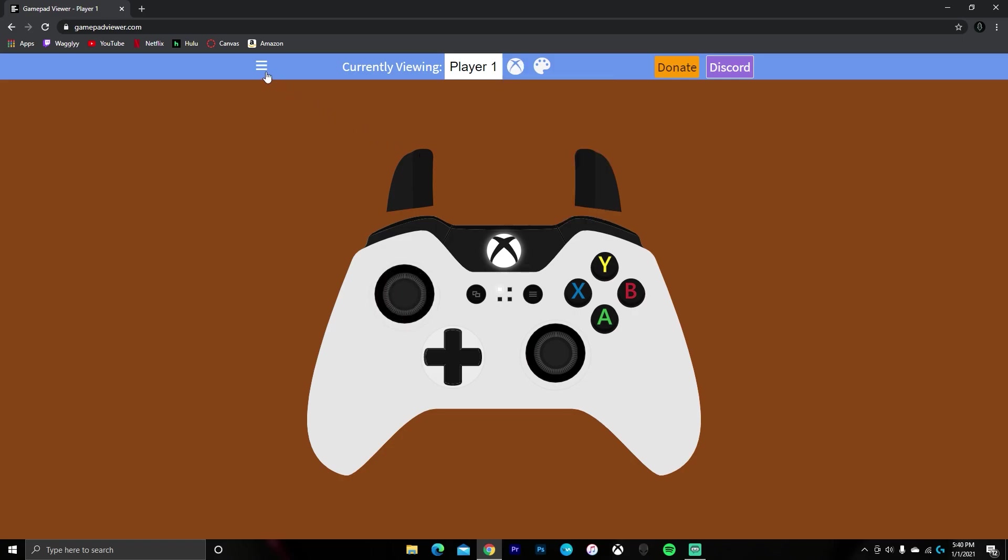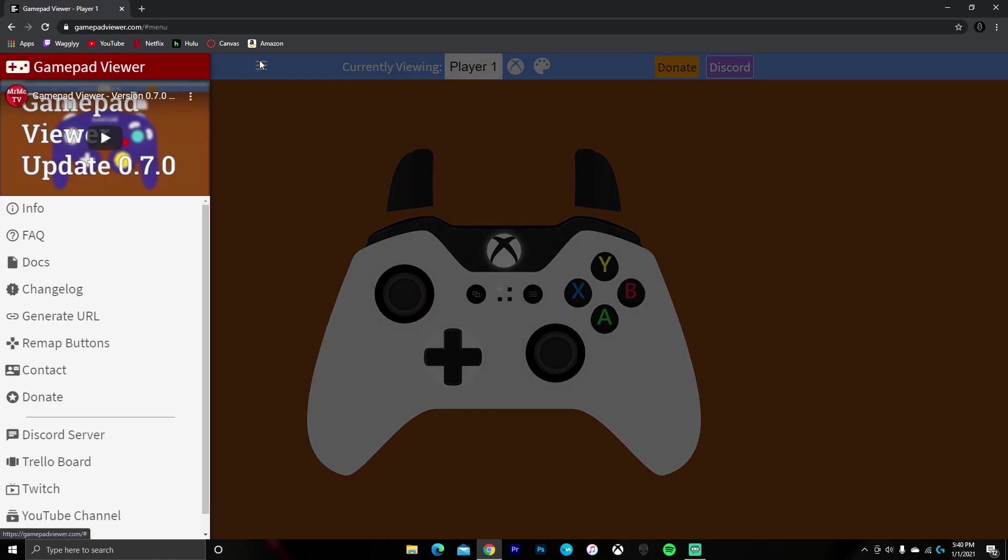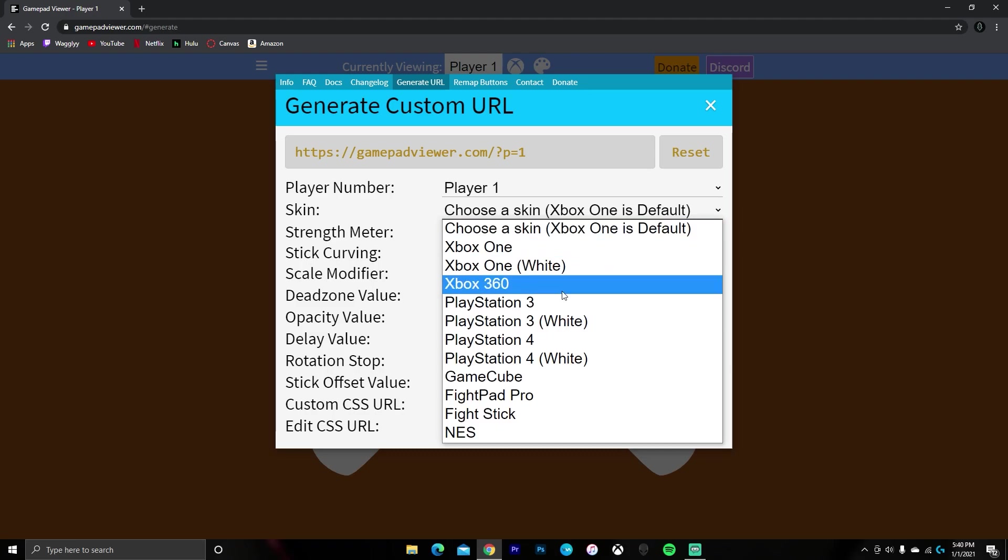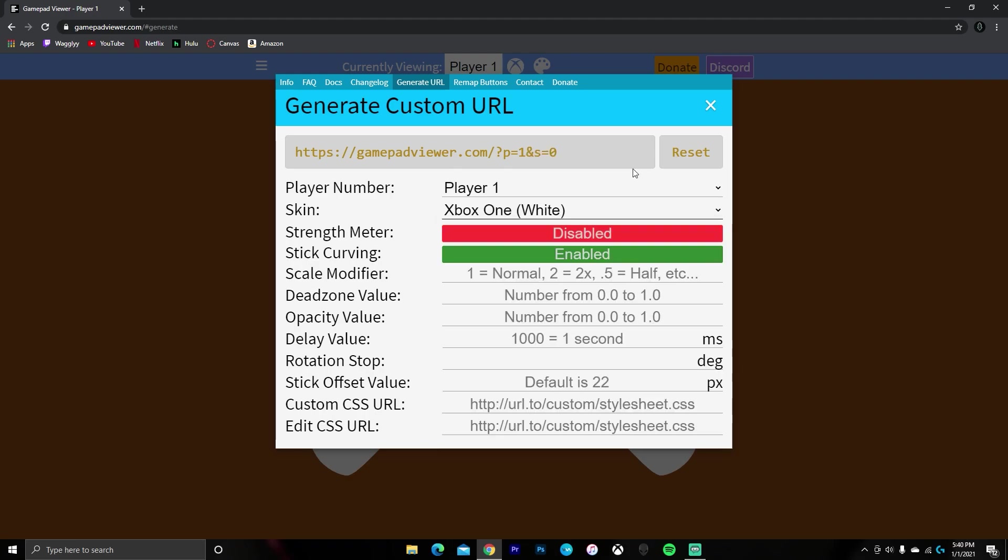Once you have your preferred controller selected, then just press the three lines in the top left and press generate URL. Once you're at this page, then you want to just change the skin to the controller that you had selected on the previous page, so I have Xbox One white. Then you want to click on the link at the top to copy it.